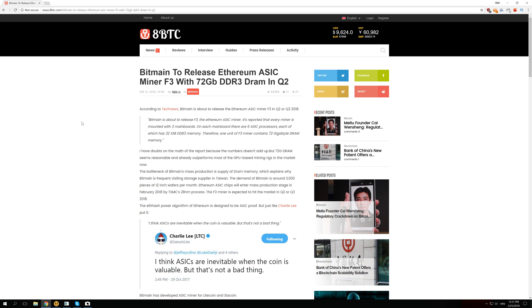So Ethereum is supposed to be ASIC proof but actually not 100% ASIC proof if you have enough engineers, enough money and we are sure that Bitmain currently has them because they have been selling them like hotcakes and they cannot produce enough ASIC miners to meet the demand for them.